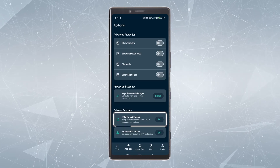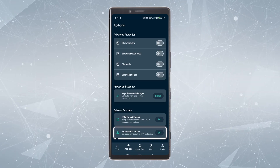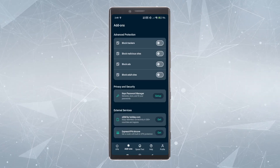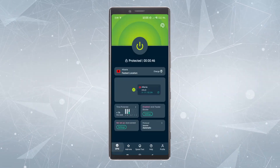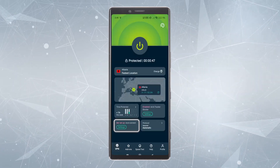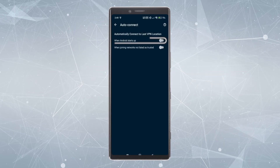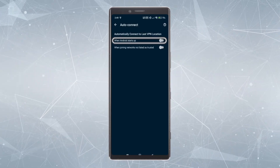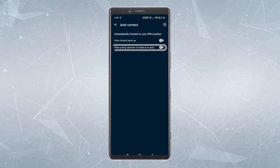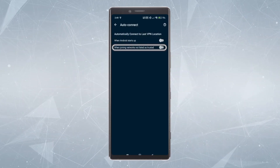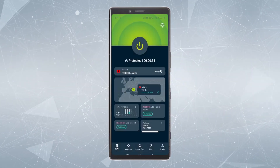You can also set up other add-ons like a password manager and see other offers like their eSIM and AirCove router. Going back into the VPN settings, you can set up auto-connect options so the VPN connects whenever Android starts or whenever you join an untrusted network.